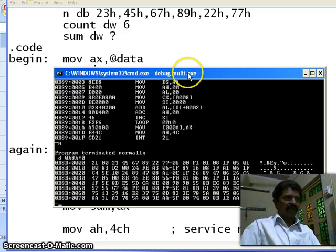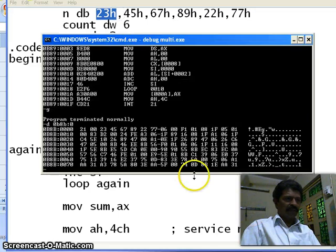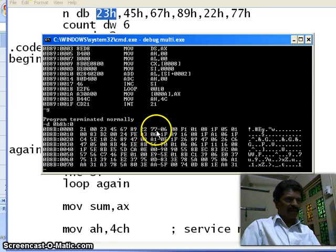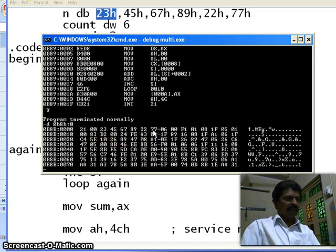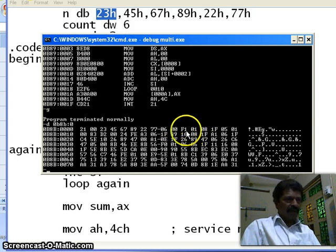Now let us check what is there in memory. This number is 23, and you can see it here — 23. The next number is 45, next is 67, next is 89, then 22, then 77. These are the six given numbers, 23 to 77. Count is defined as a word, so this is the count value: 0006. And what is the sum? 1FA is stored as the result.